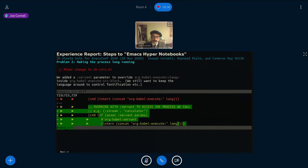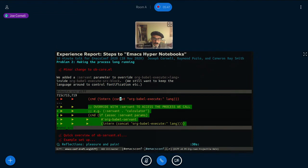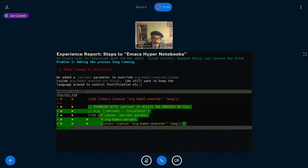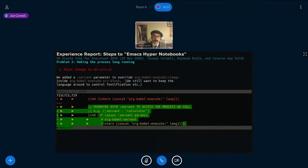So the change to ob-core is as follows. Actually, this should say, instead of stream here, it should say servant. Sorry. We tried an experimental version called stream. So now it's called servant, but all it does is it overrides org-babel-execute for arbitrary language if you have a servant in your params. So that's the change that hasn't been pushed out or sent as a patch to anybody, but it's a pretty minor change.